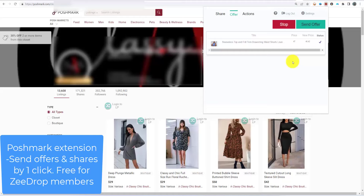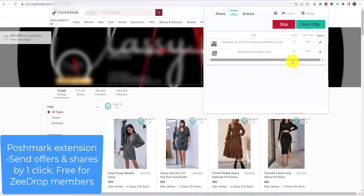This process works in the background, so you can close the pop-up extension. In this table, we can see all the offers that have been sent.